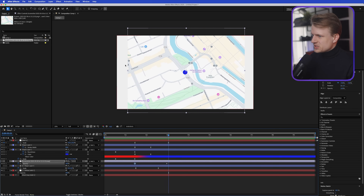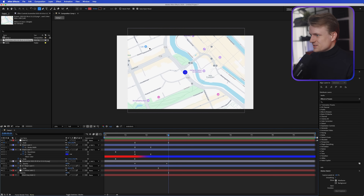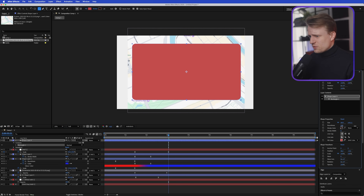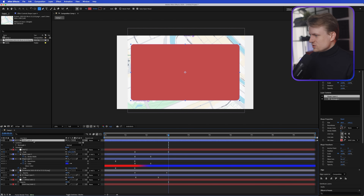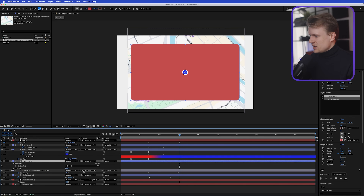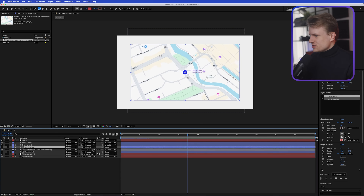The map is a bit cut off weirdly, so I'll create a quick rounded rectangle — click on the rounded rectangle tool, make sure nothing is selected, and draw a shape with a bit of roundness. Align it to the center, and use this as a track matte. Drag it above the map in the layer order, go into Toggle Switches/Modes, and assign it as a matte. As you can see, this looks way nicer.